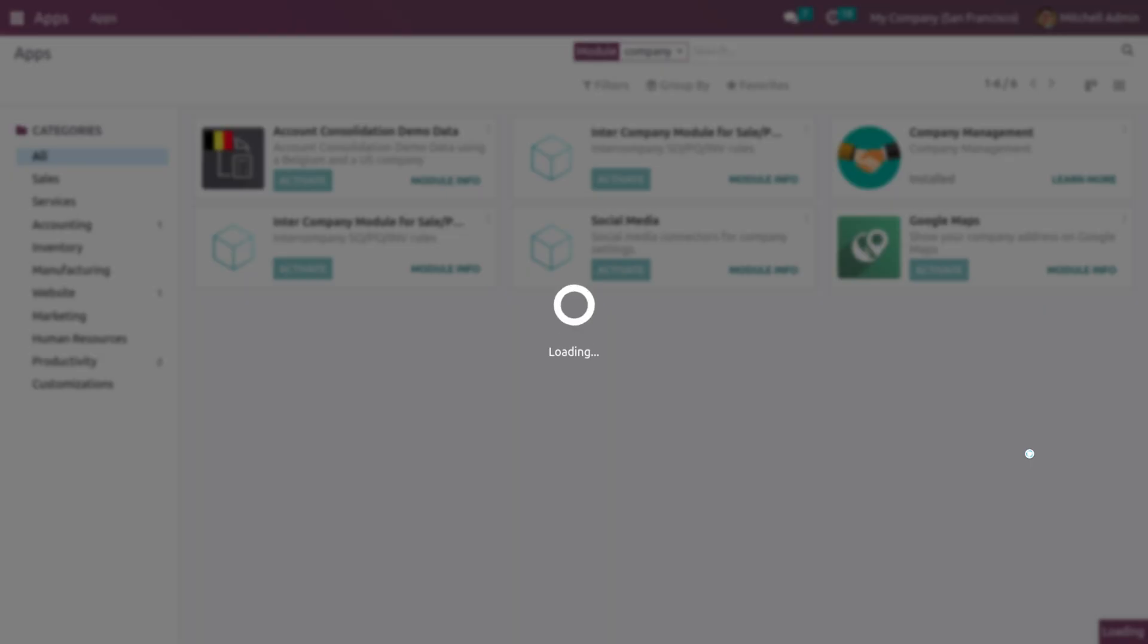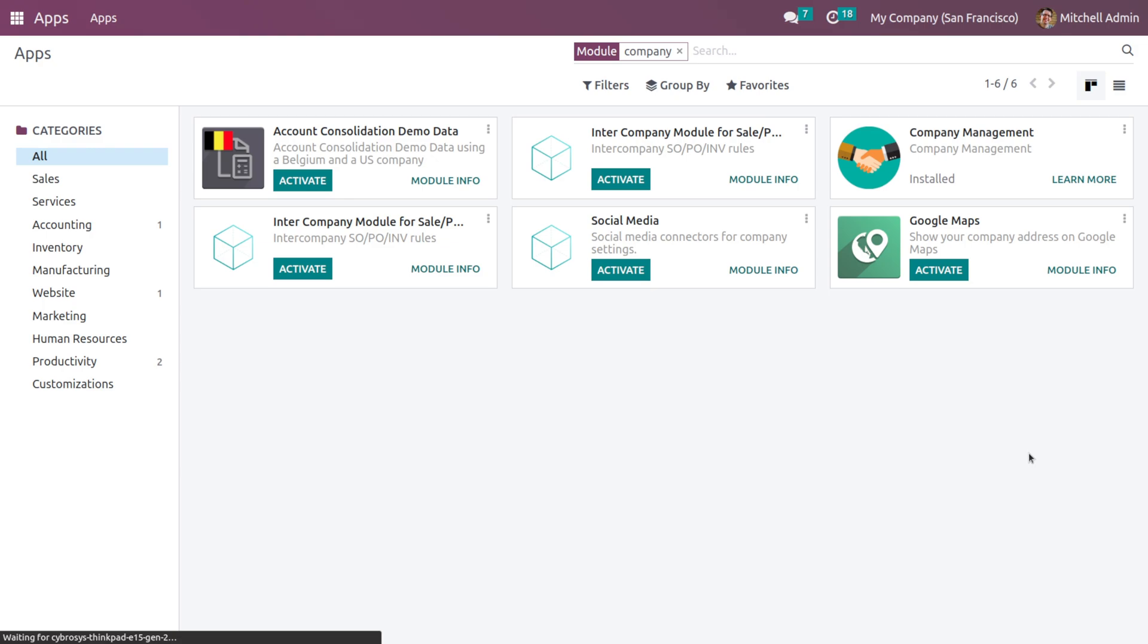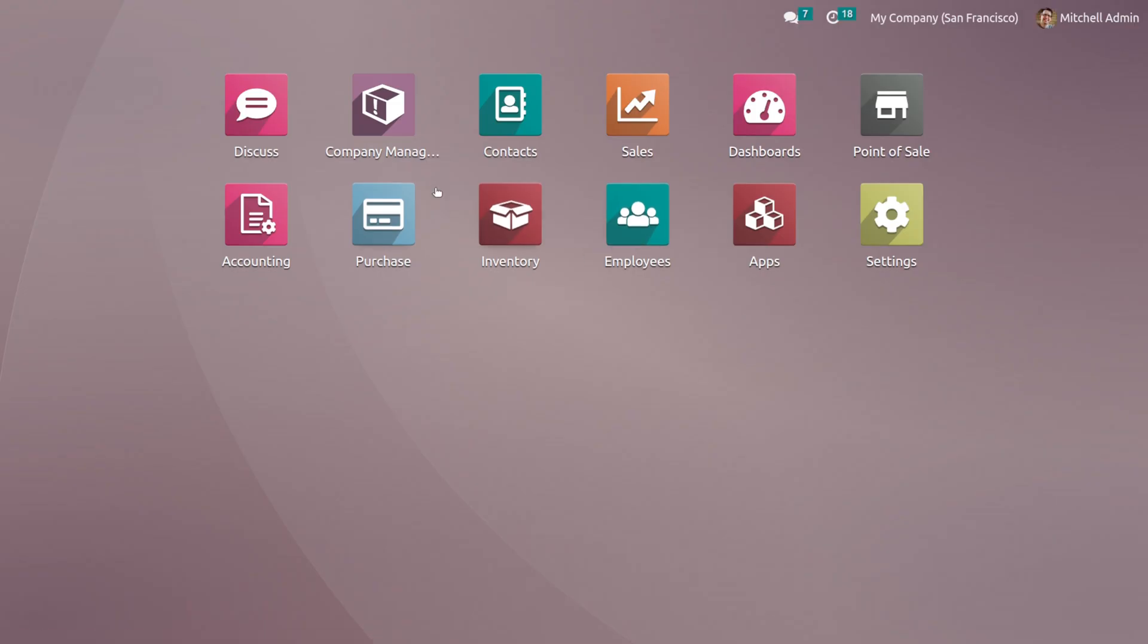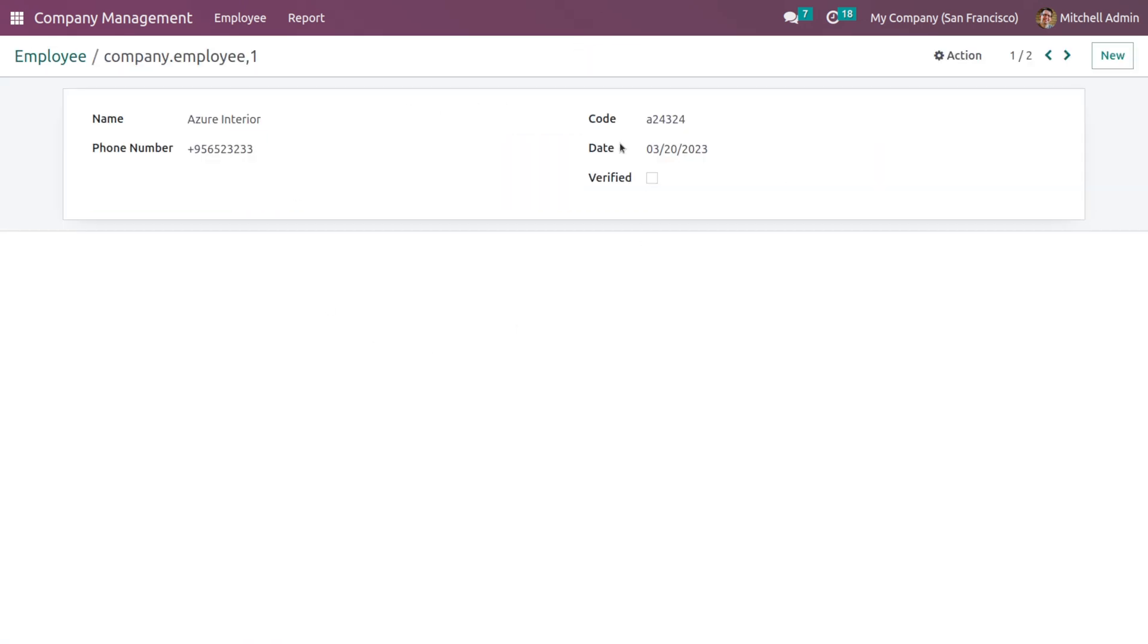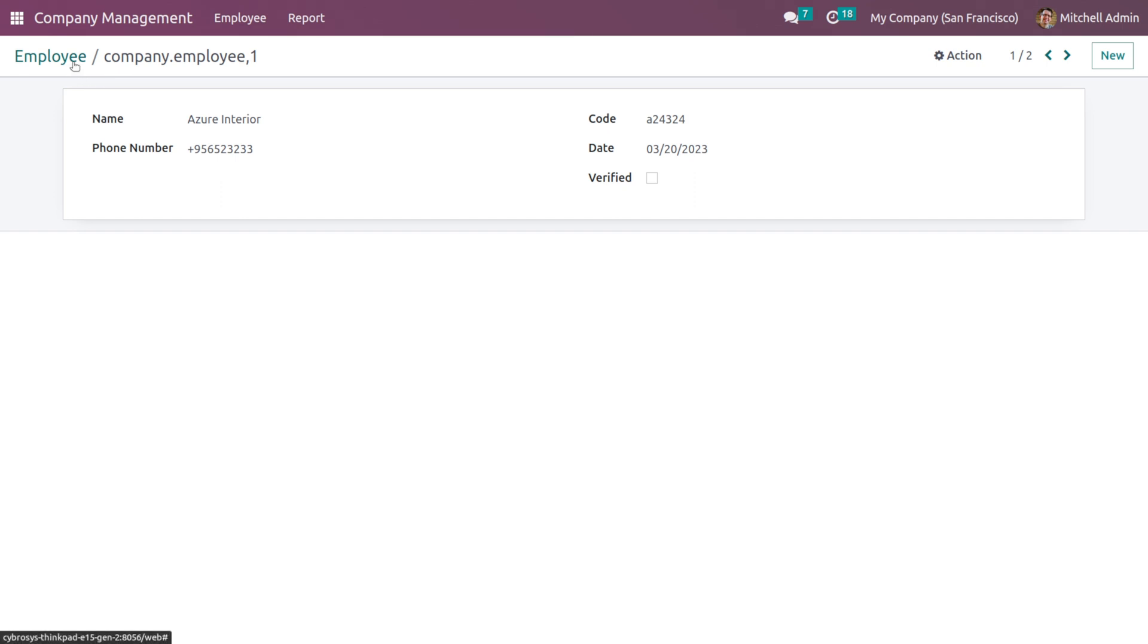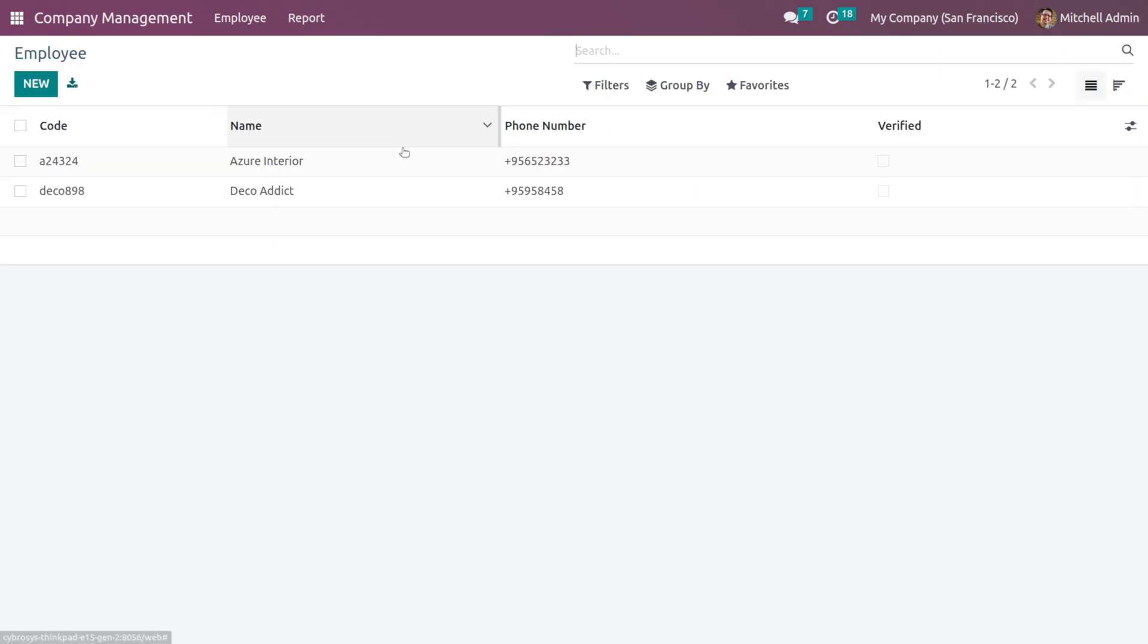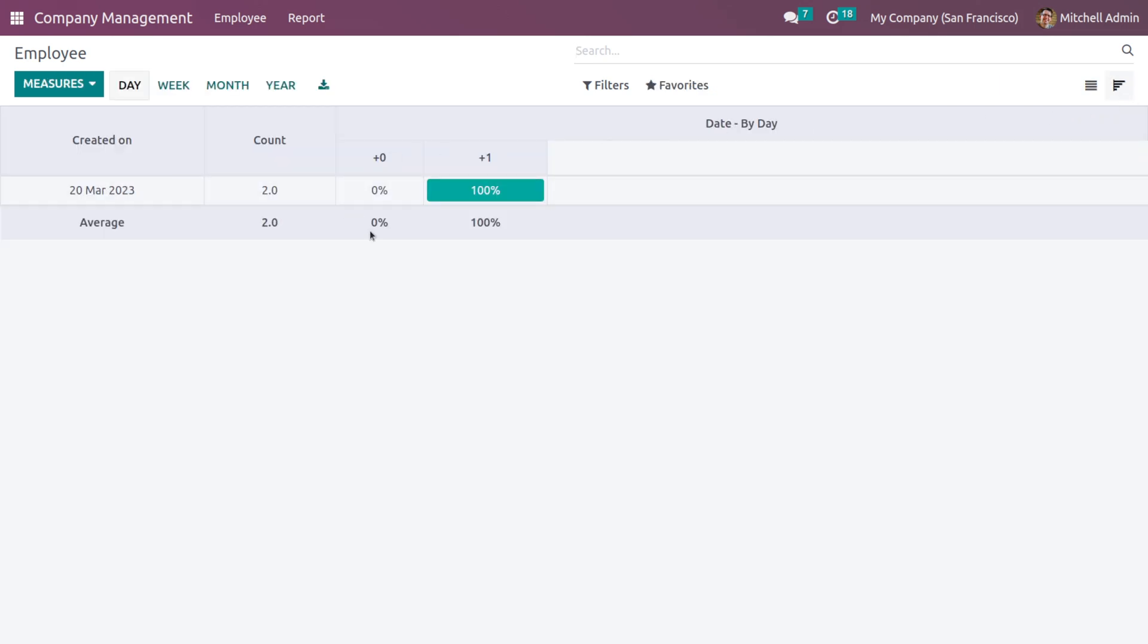If I go inside the module, here you have the tree view. This is the tree view which we have specified, and this is the form view. When you click on a record here, you will go to the form view. We have given three views: tree, form, and cohort.